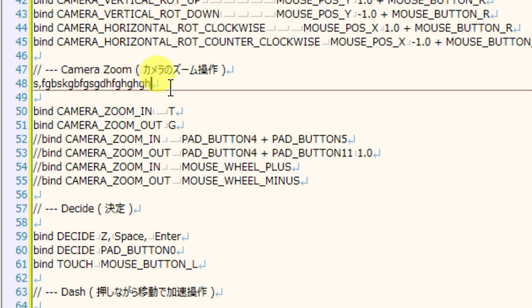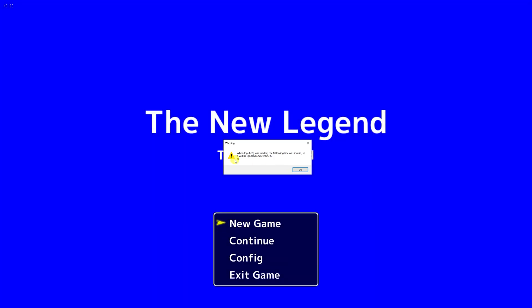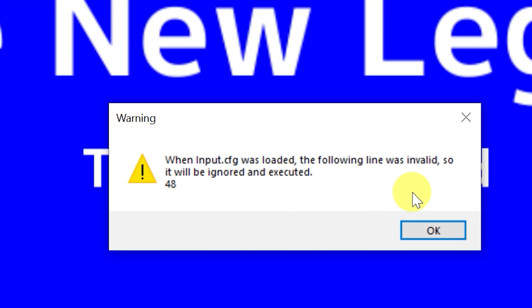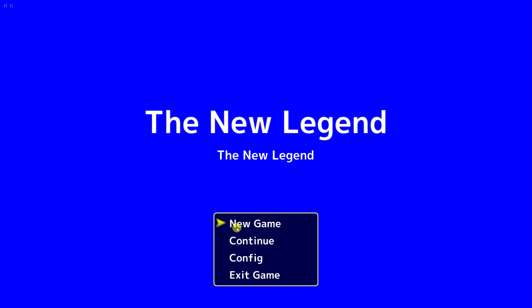So here's an example. Here's some gobbledygook on line 48. We'll test play and here's my warning message. Following line was invalid so it will be ignored. Line 48. It affects nothing now.